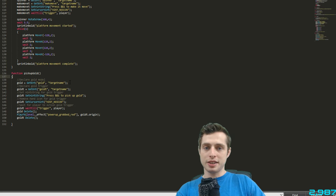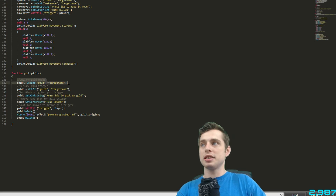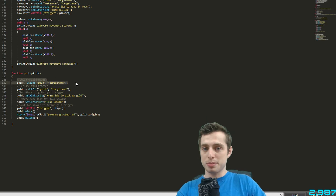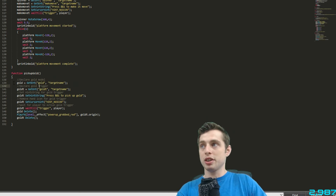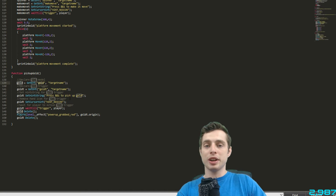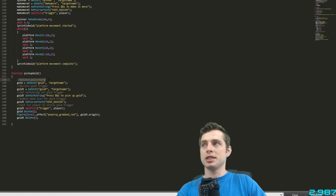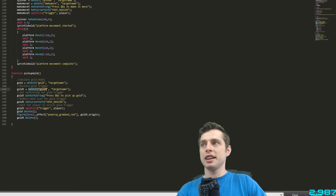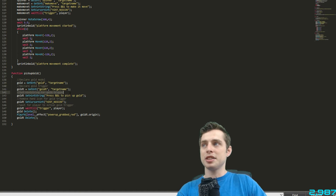Inside the function, set up the entities we made. Declare the gold model: 'gold = getent("gold", "targetname")' — that's the model. Then declare the trigger: 'gold_T = getent("gold_T", "targetname")'. So we've set up both the model and the trigger as variables.